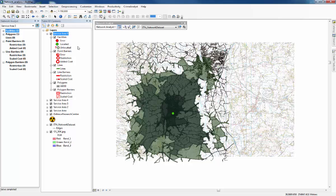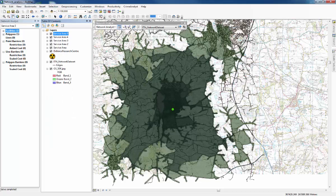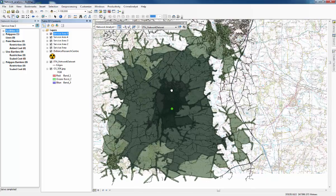Now we have the five service areas — anywhere that would be reachable within eight hours walking at two kilometres per hour. That's all very good, but it does take a little while to create all these service areas individually.